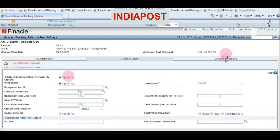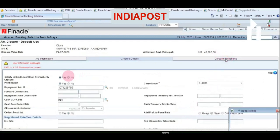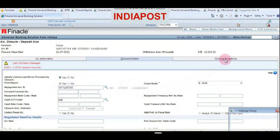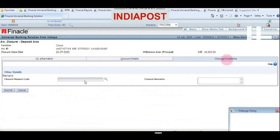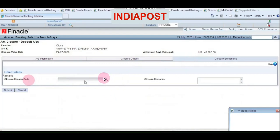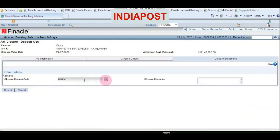Now click on the Closure Exception tab. Choose the closure reason code as Normal — you can also click the lens icon to get various options. Enter Normal, NO or ML, which means it is a normal maturity closure.